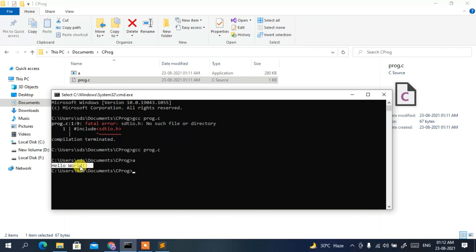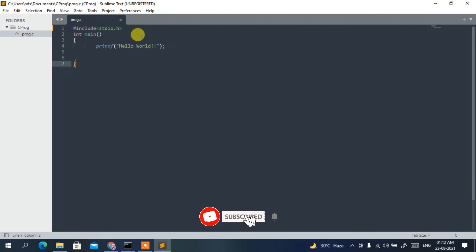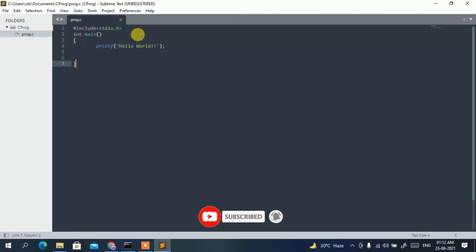So in this way you can easily install the MinGW compiler on your Windows operating system and run your C programs from the Sublime Text editor. That's all about this video — thank you very much for watching, and God bless you all.